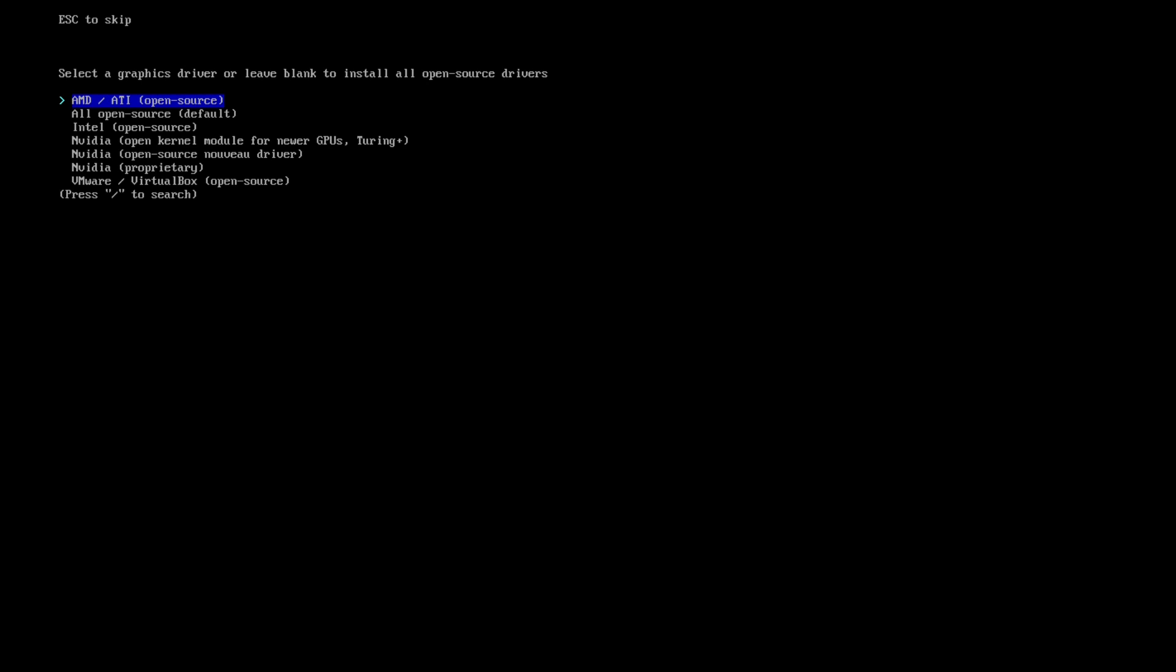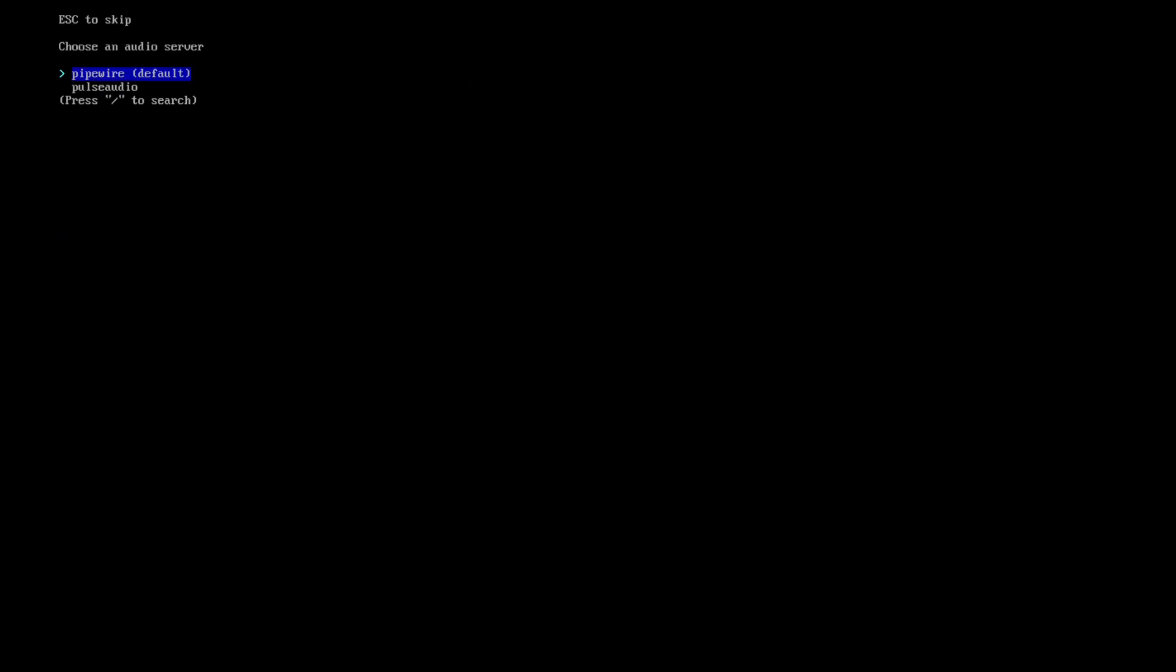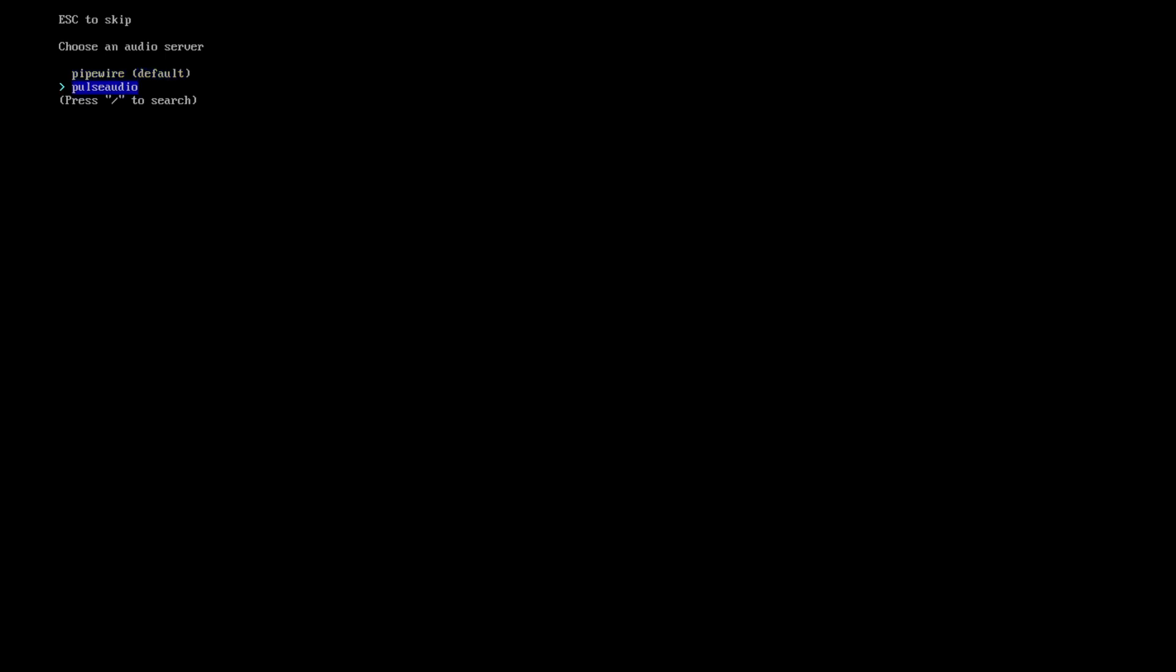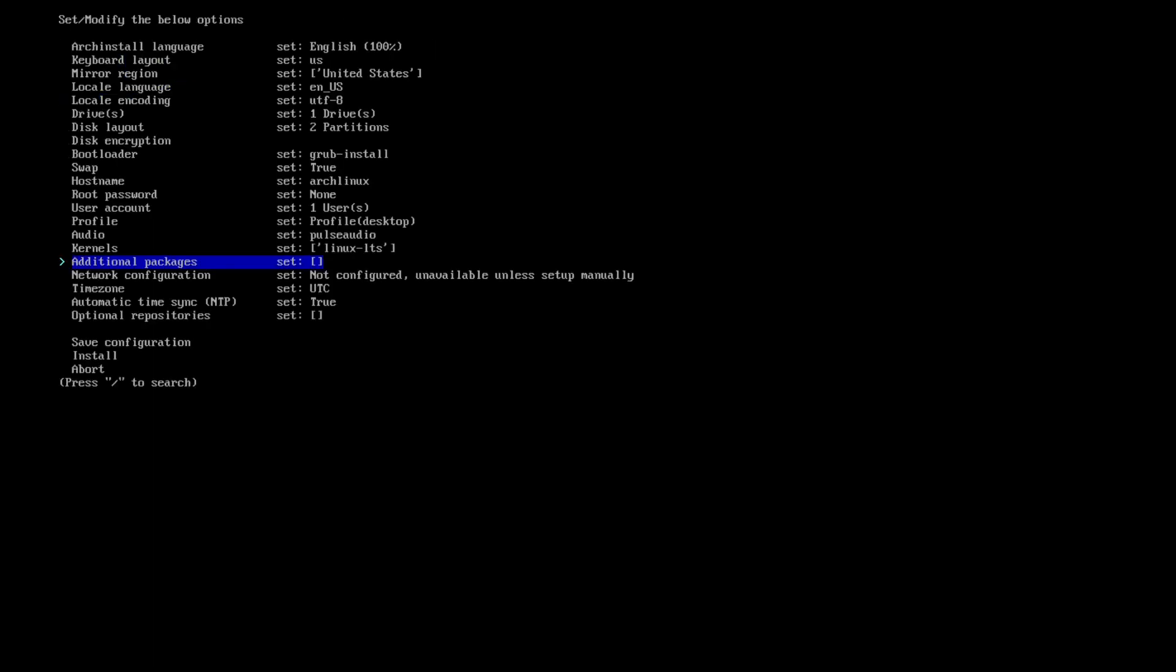So I'm going to hit ATI and AMD. For audio, this is where you can go from Pipewire to PulseAudio. I'm going to go ahead and install PulseAudio. And then for kernels, now this is a key component here. You can switch your kernels. You can go from the regular standard Linux kernel to Linux hardened LTS or Zen. So I'm going to do the LTS.